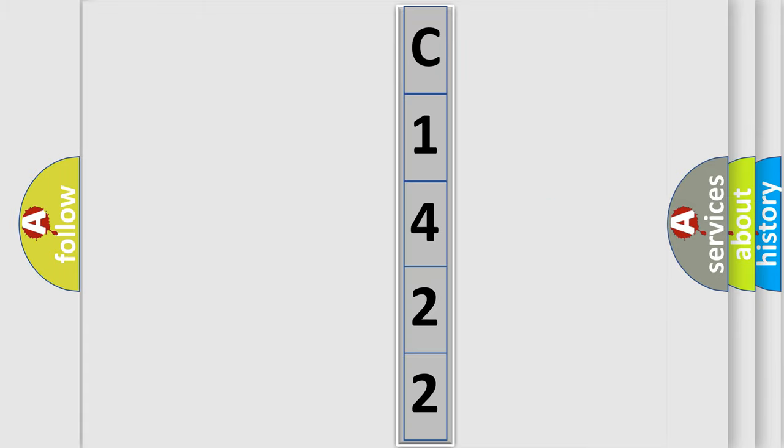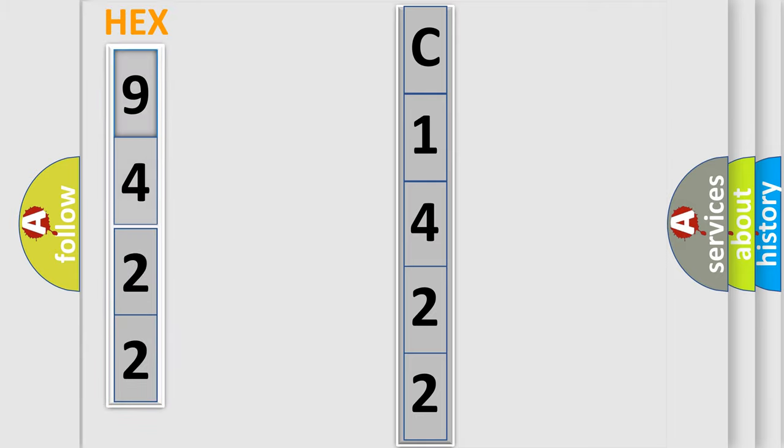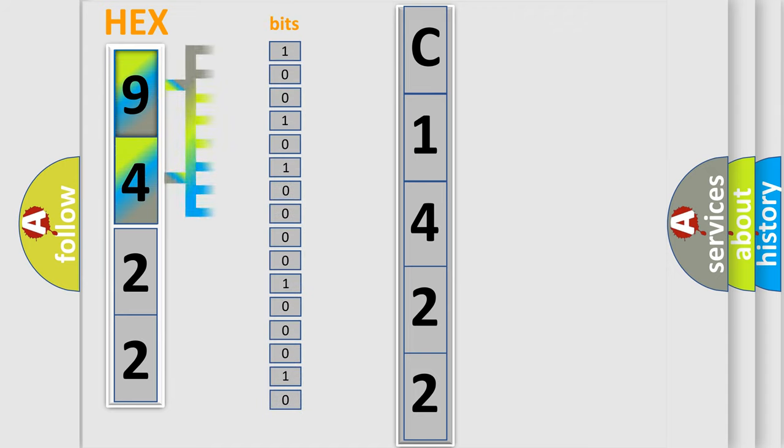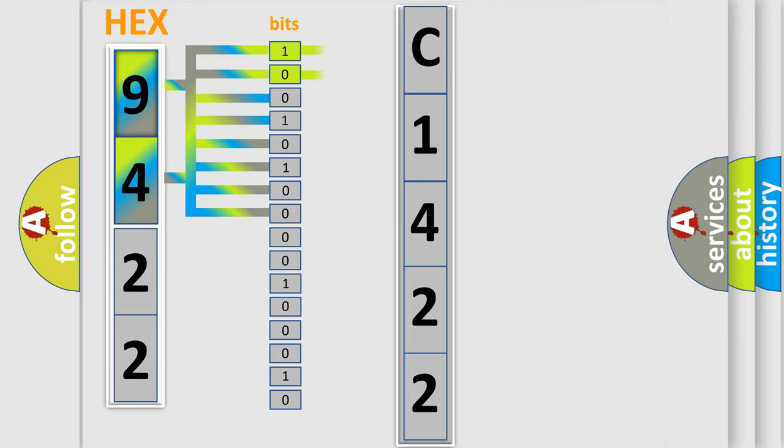The following demonstration will help you look into the world of software for car control units. The error code is split into two bytes consisting of 16 bits. One bit is the basic unit that each computer works with. The bit has two logical states.